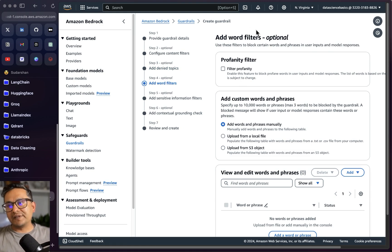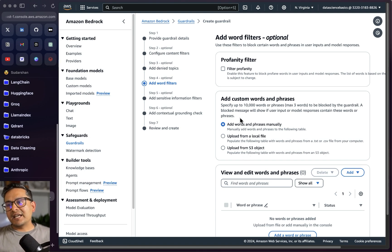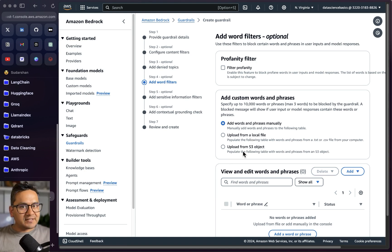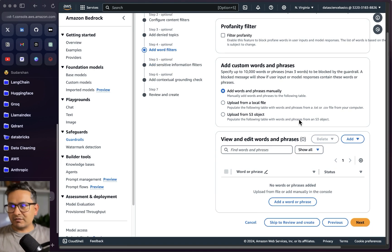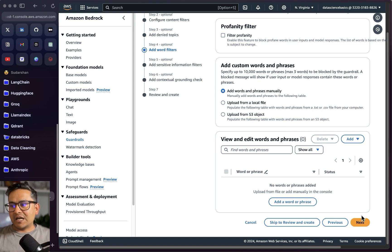Next you have word filters — you can filter profanity and add custom words and phrases. You can upload from a local file, upload from an S3 bucket, or add words and phrases manually. Take your time, consult with your teammates, and make the guardrails accordingly based on your application.